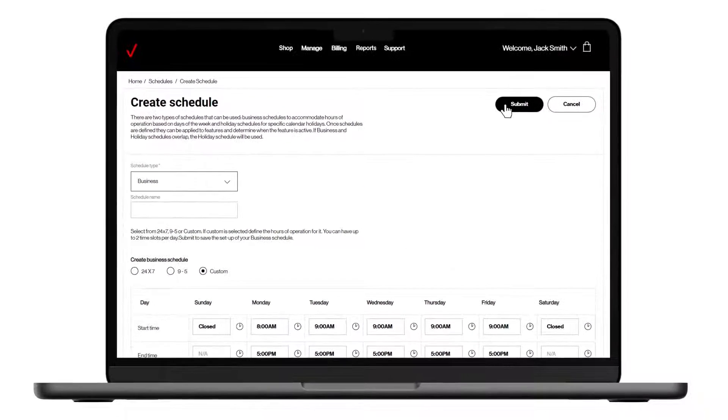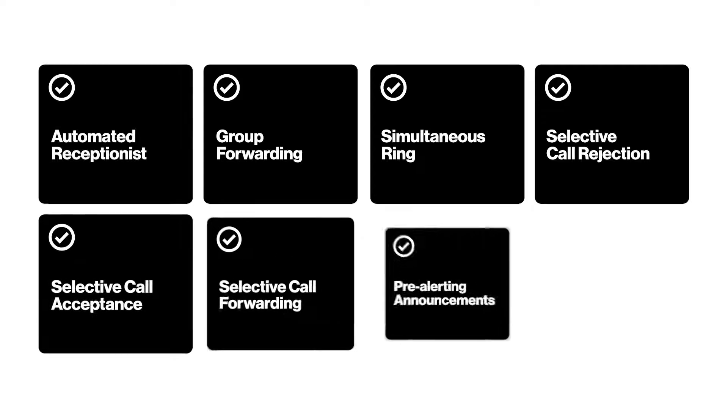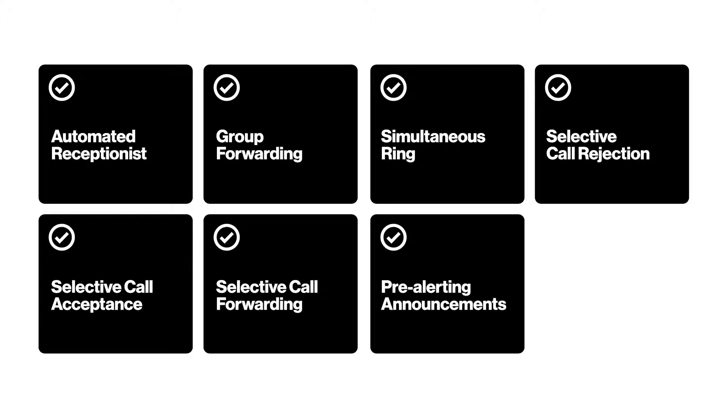Then hit Submit, and you can start assigning your schedules to a number of call routing features.